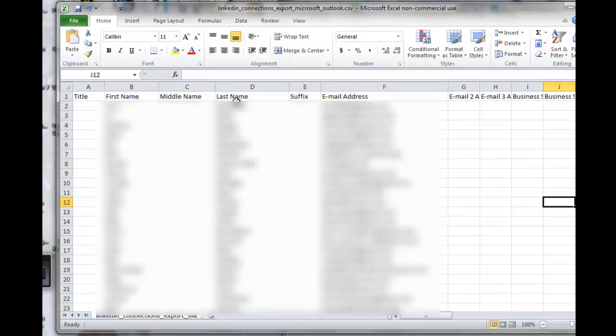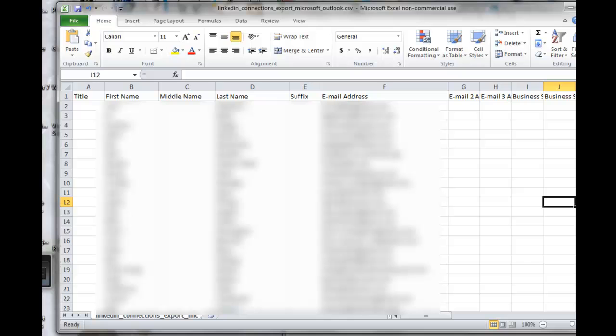So that's how you would export your LinkedIn connections. I hope you found that useful, and we'll see you in the next video. Bye for now.